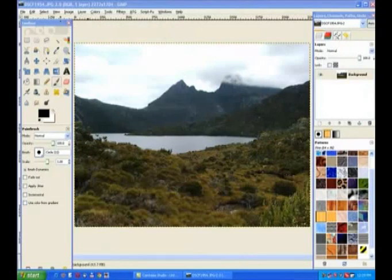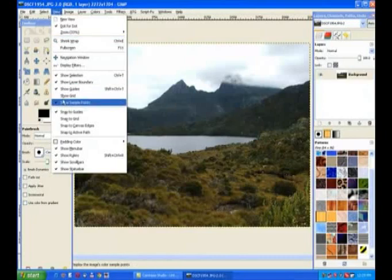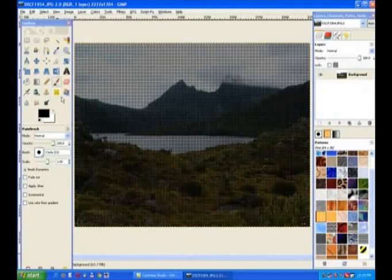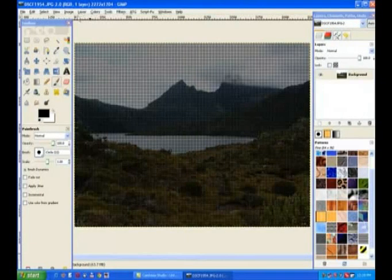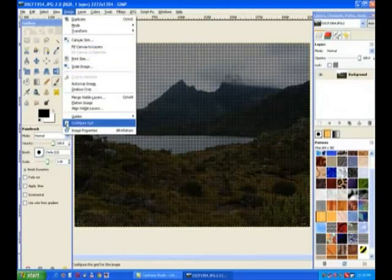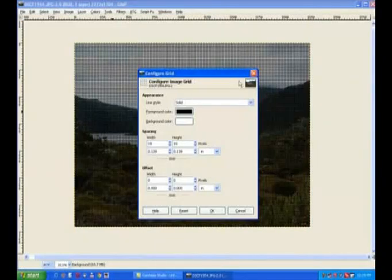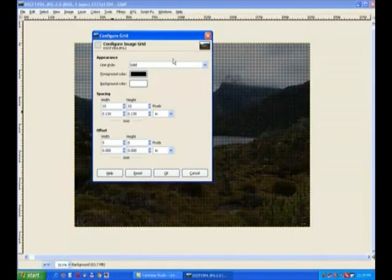Now I go to view and I click on show the grid. Now it's a funny way it works, it shows all the grid in a very small format, so you've got to go to image and go and configure the grid.